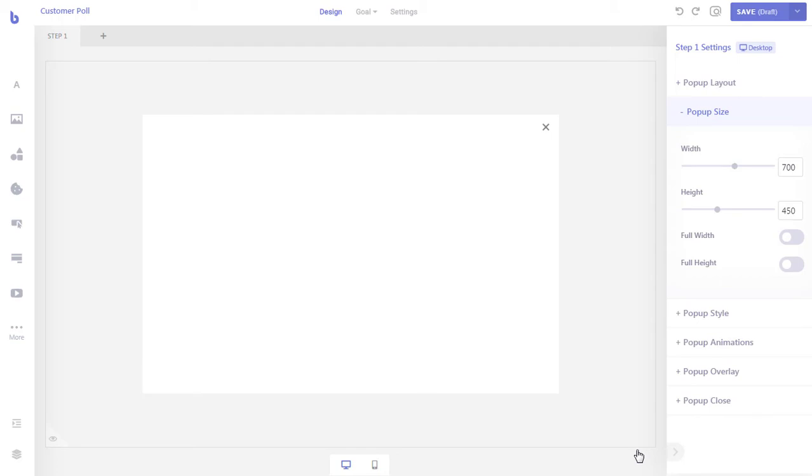Our pop-up will only have one step. The step will contain a multi-step survey form. When the form is submitted by visitors, the submitted form data will be sent to our email.